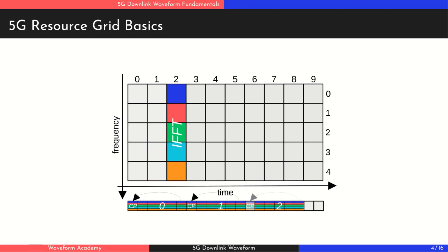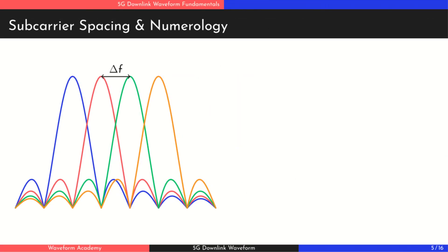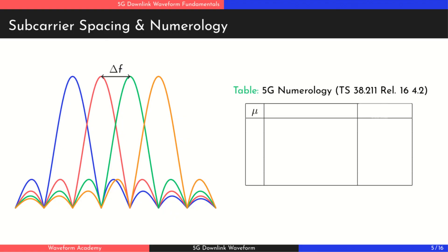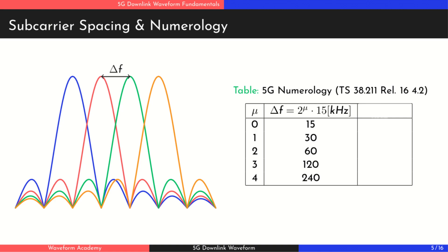In 5G, the cyclic prefix of the first symbol in some slots is longer than the others. Now let's talk about subcarrier spacing. In LTE, the subcarrier spacing is fixed at 15 kHz, but in 5G, it's more flexible. Multiple values are possible. This flexibility is defined by a parameter called numerology, which takes integer values from 0 to 4. Each numerology index corresponds to a specific subcarrier spacing calculated using the formula shown on the slide. Applying this formula, we get possible subcarrier spacing values of 15, 30, 60, 120, and 240 kHz. However, in frequency range 1, which includes frequencies below 7 GHz, only the lower values of 15, 30, and 60 kHz are used in practice.